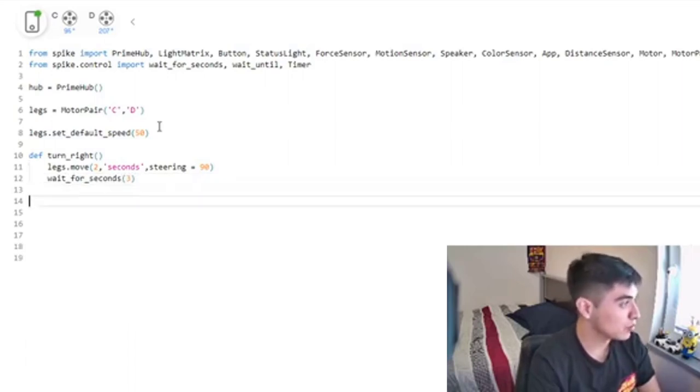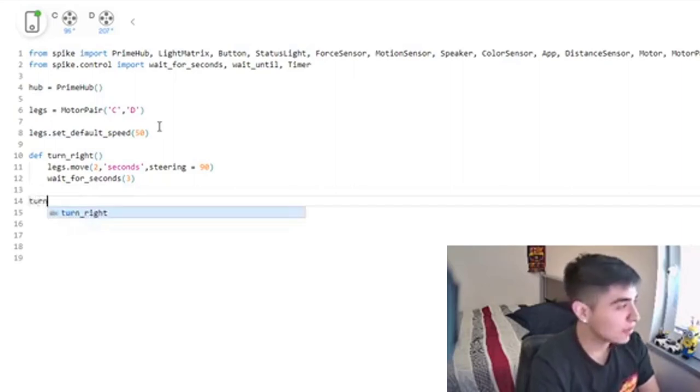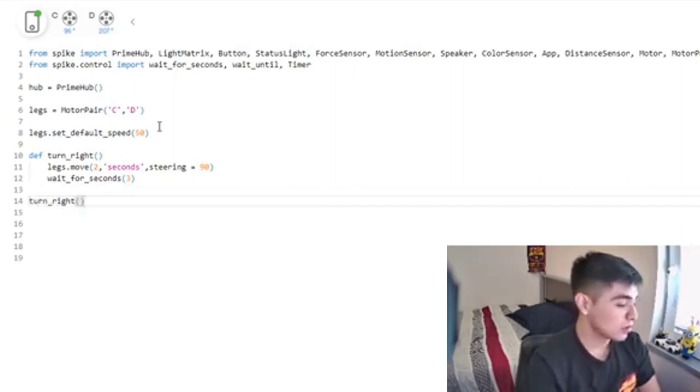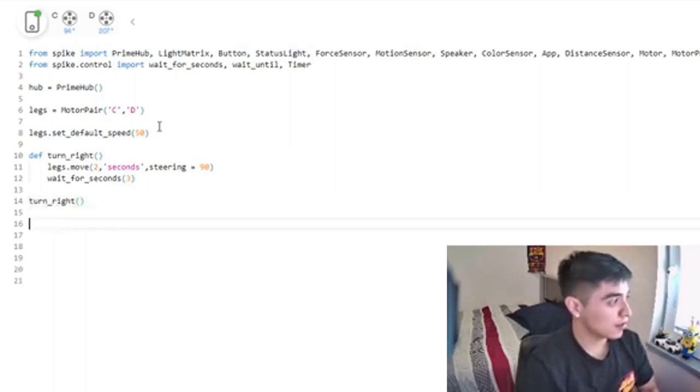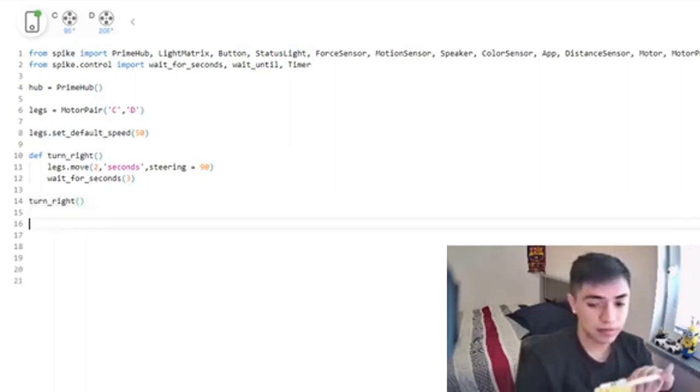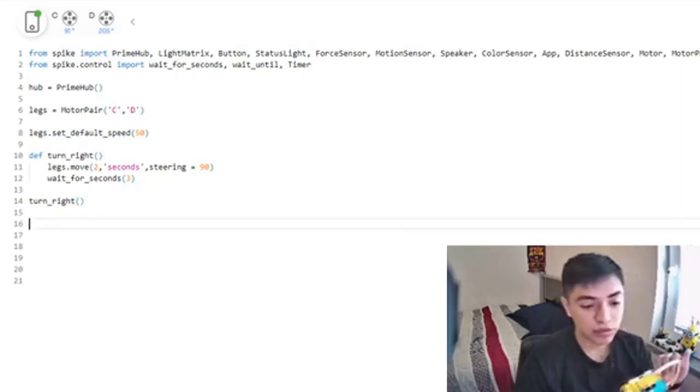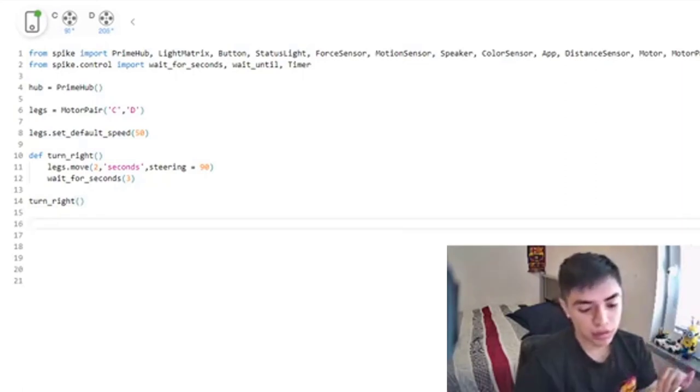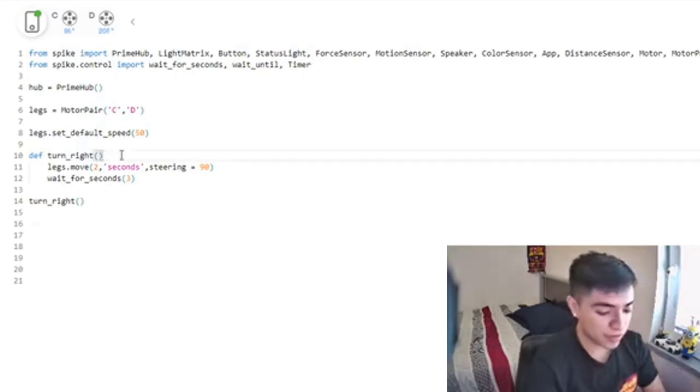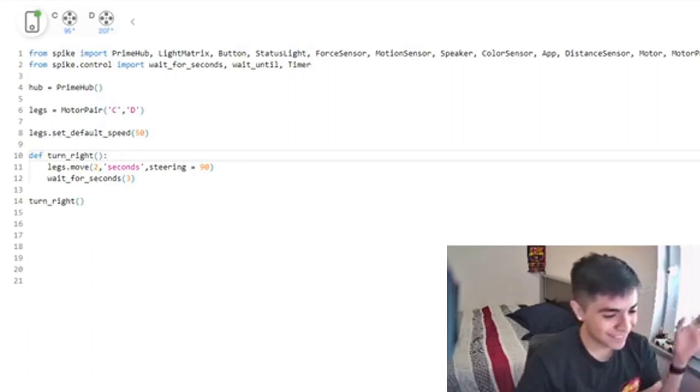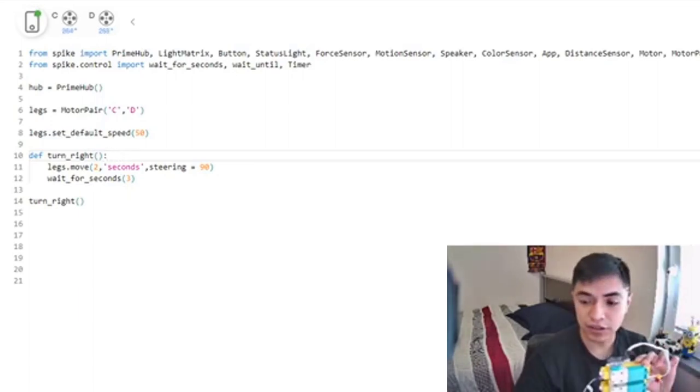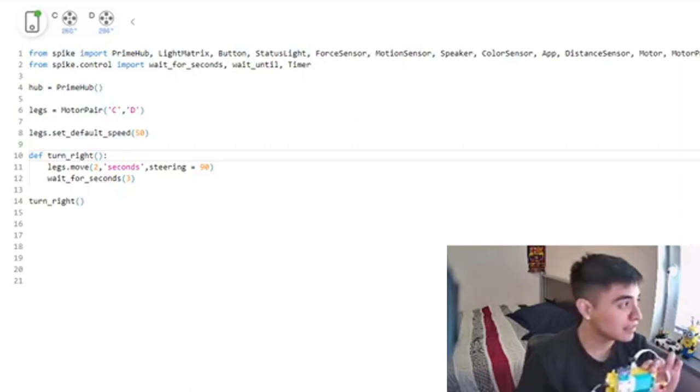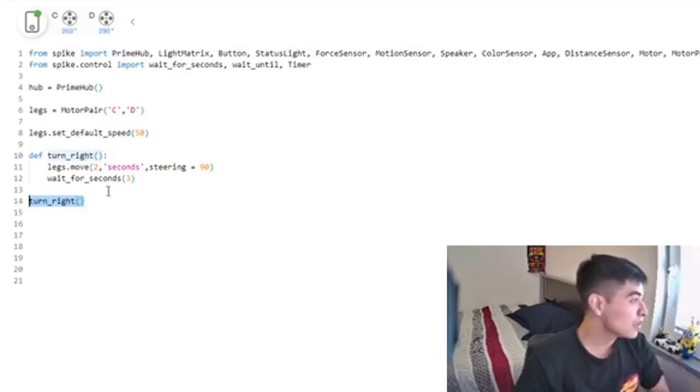Now that we actually defined it, we can call the function. So now I'm going to compile it and you're going to be able to see it. Remember the syntax because it's really important - it's turn_right() and that's it. So it went to this line and called this function right here.